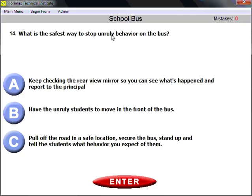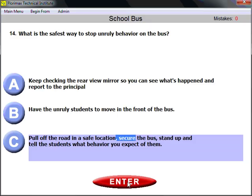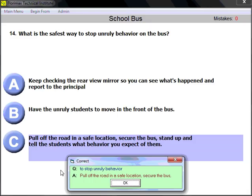Question number fourteen: what is the safest way to stop unruly behavior on the bus? Remember, safety is your primary concern. You need to pull off the road first at a safe location, secure the bus, and then stand up and tell the students what behavior you expect of them. Keywords: safe location, secure the bus, then stand up and talk to students.